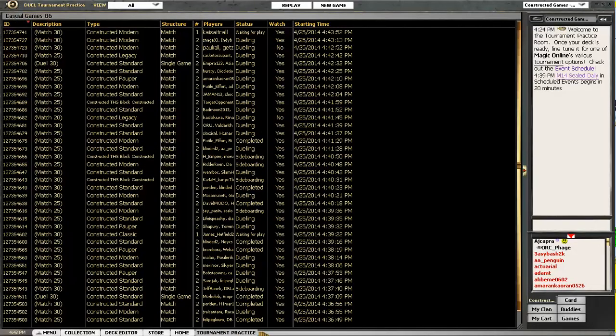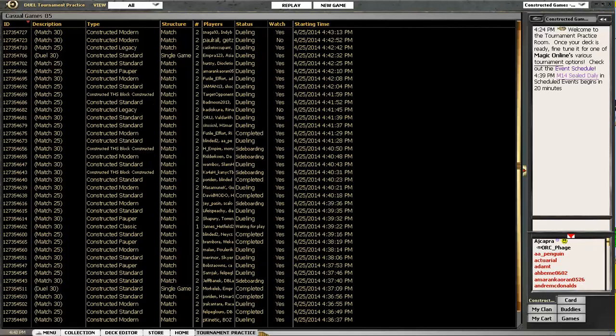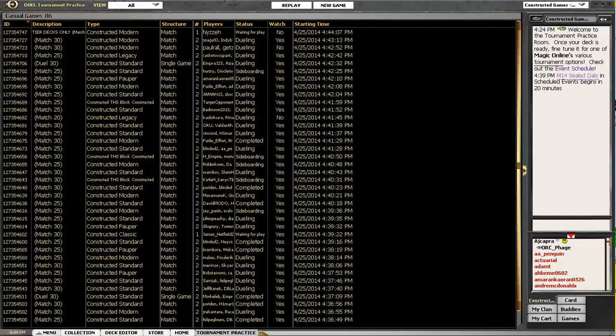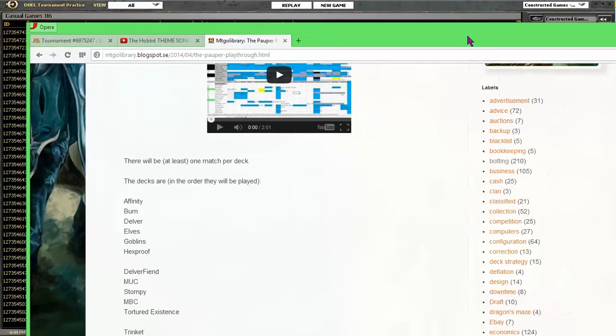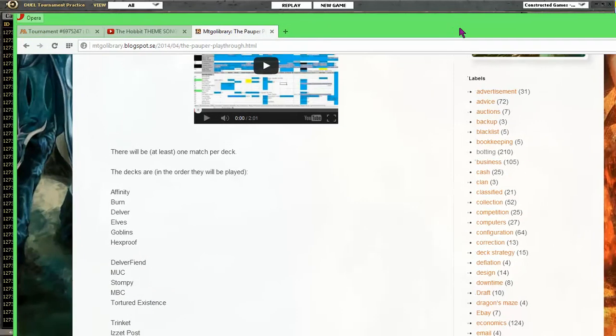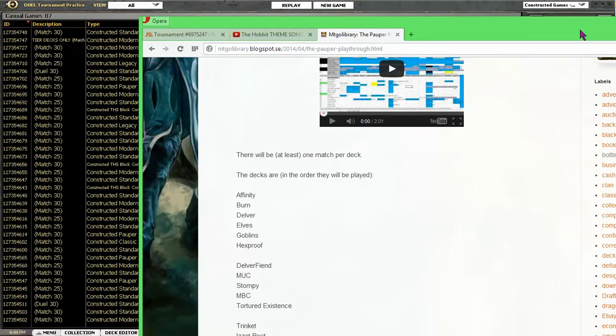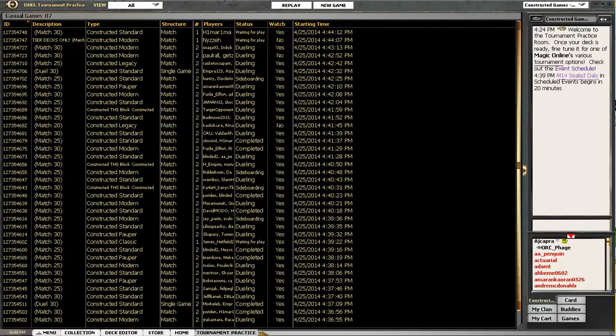Thank you for watching. Next deck in the play-through... what's that? Checking out the main article on MTGoldfish Library. Next deck is Hexproof. Thank you for watching.